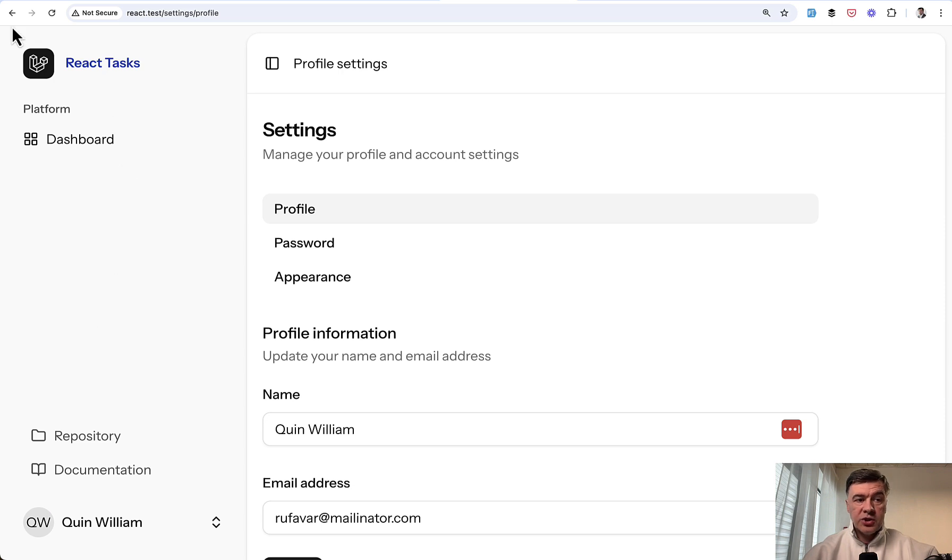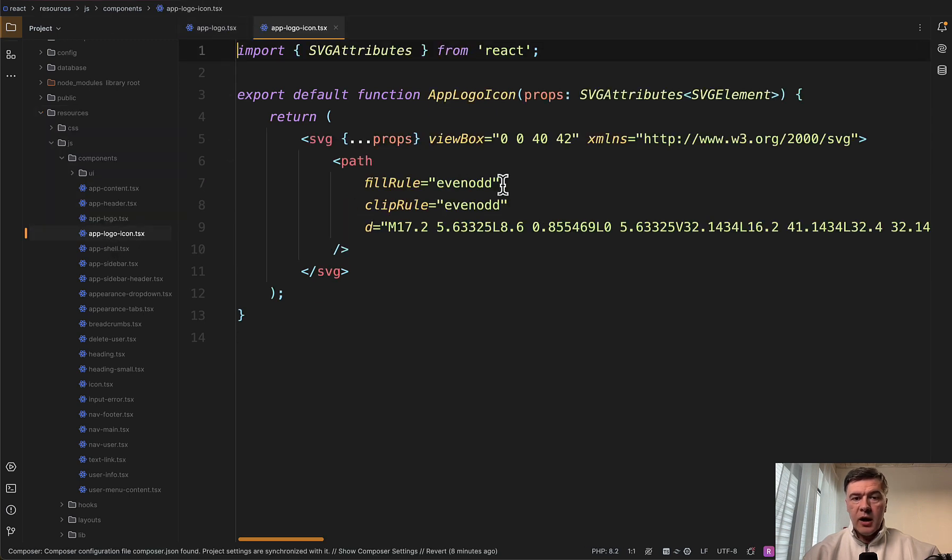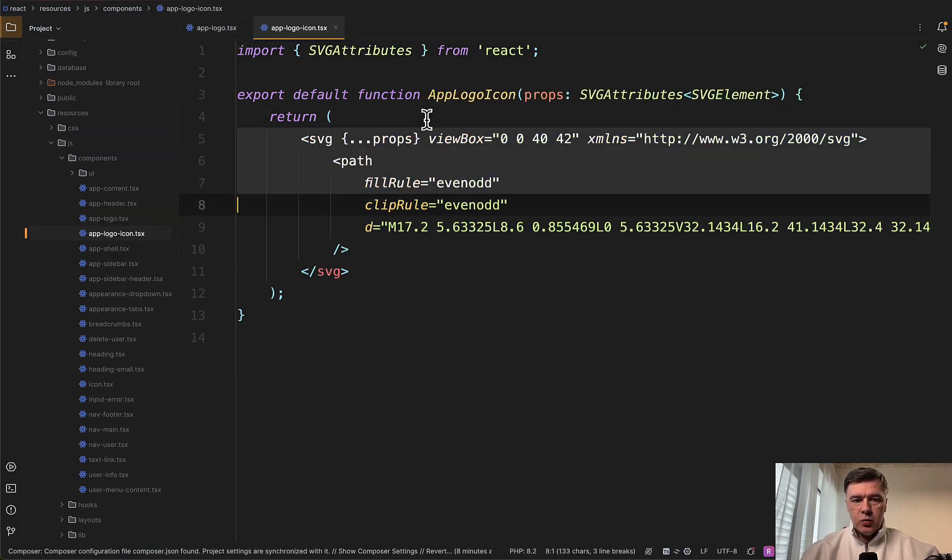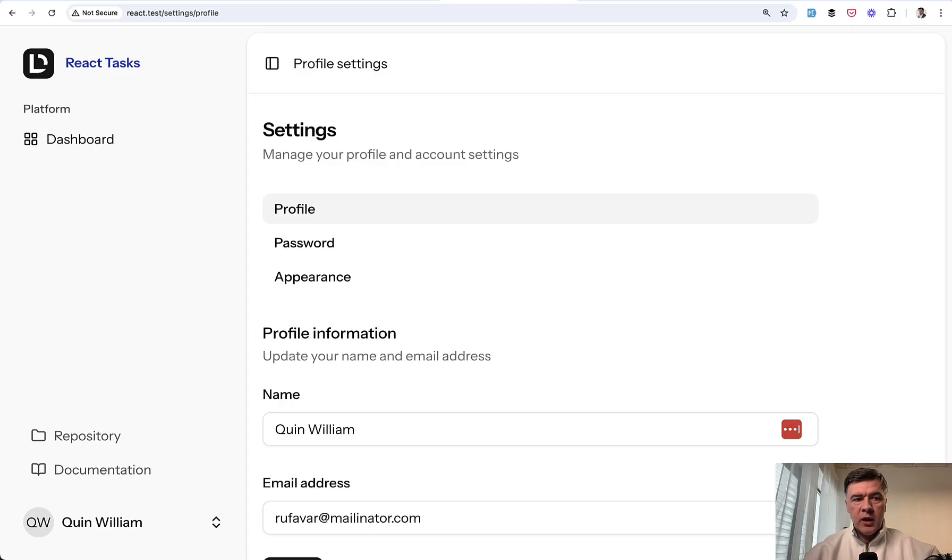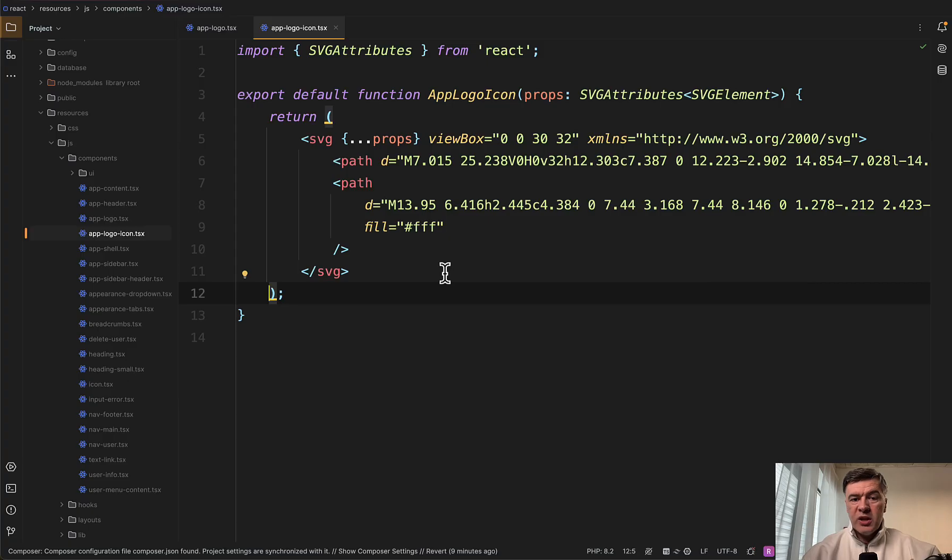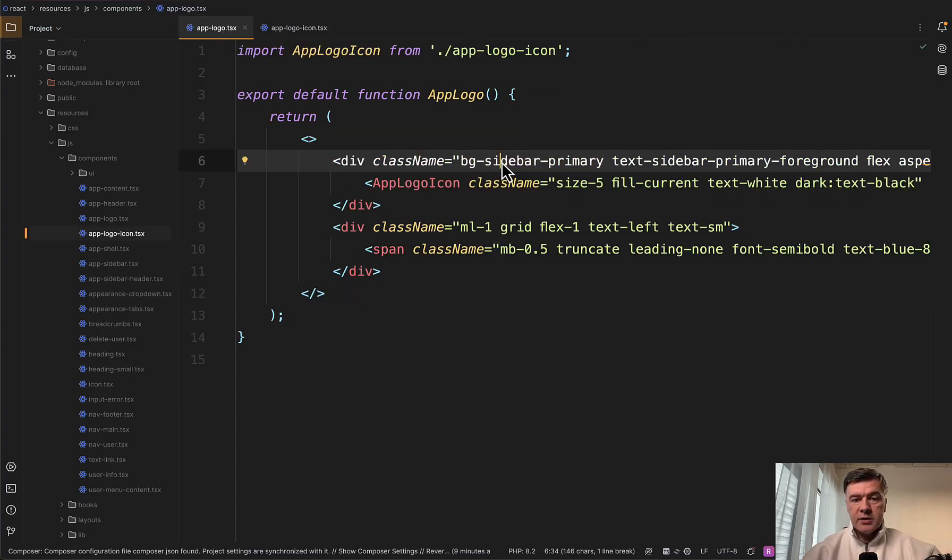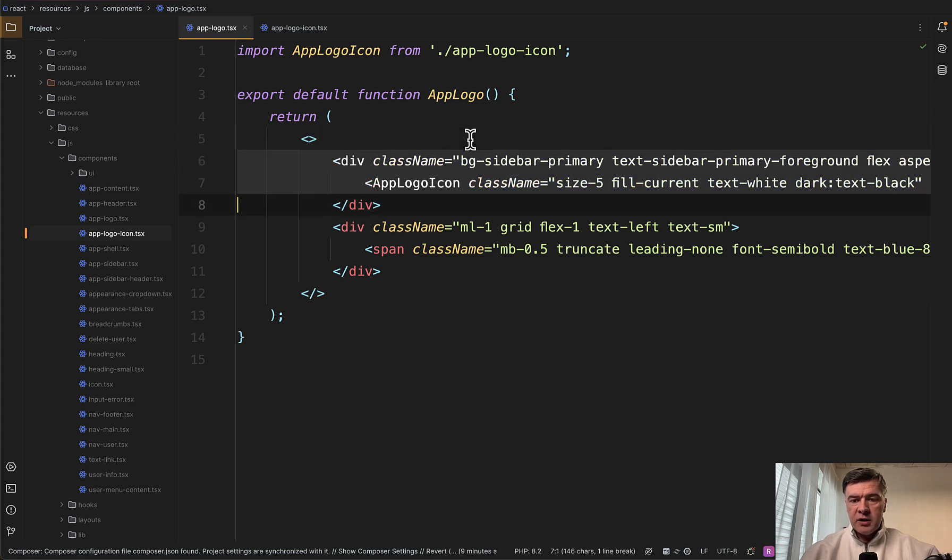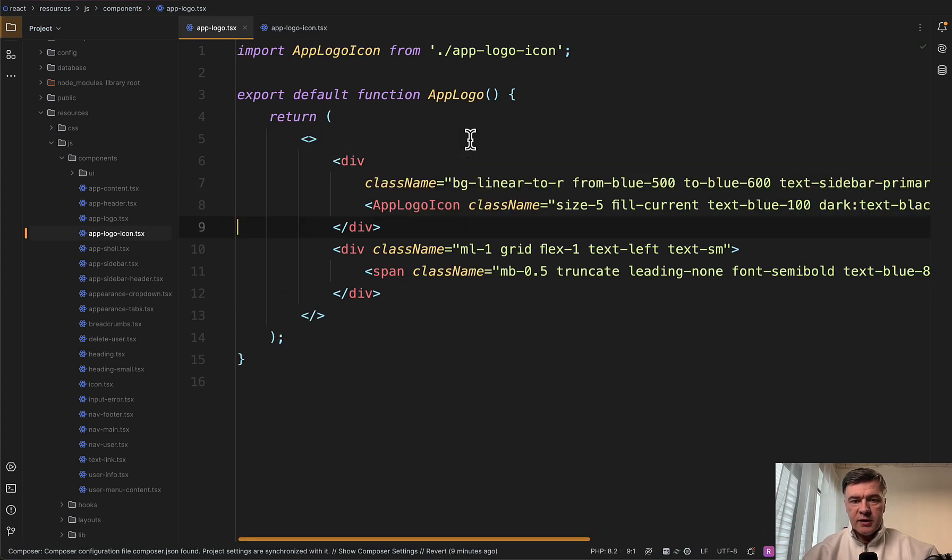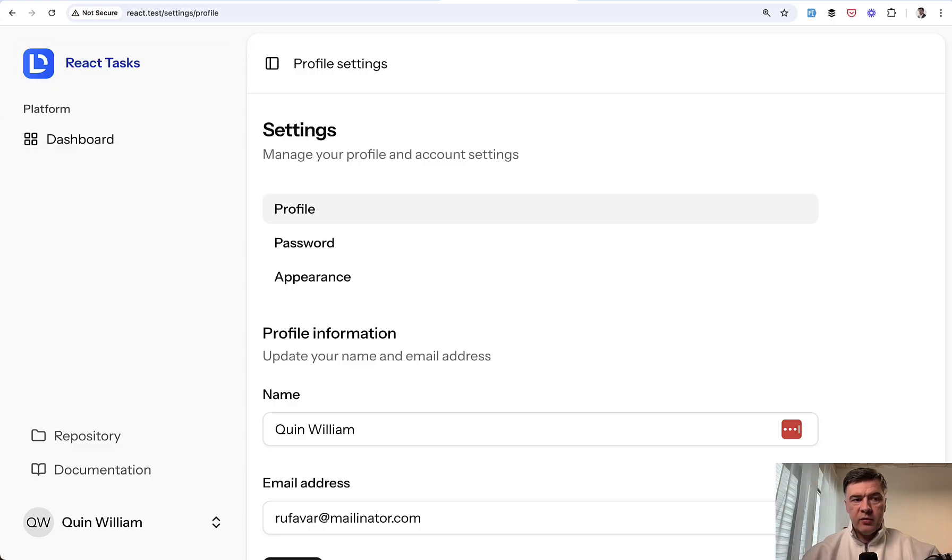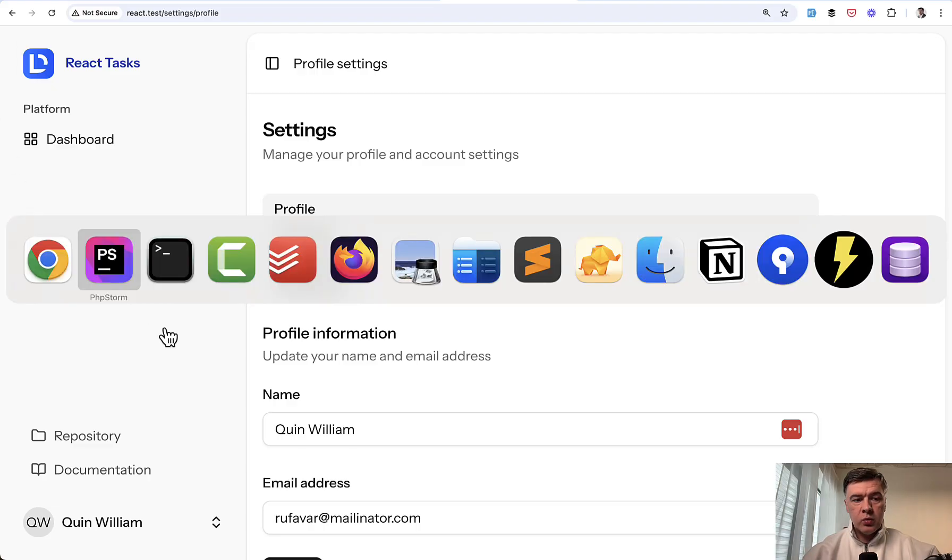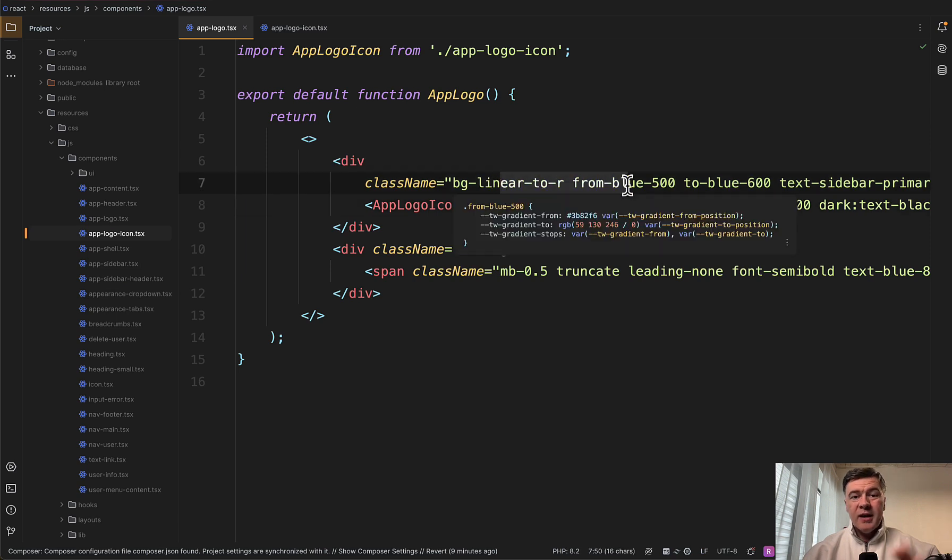If you want to change the logo itself, it's SVG and you may change it to any other SVG. For that, we open another component AppLogoIcon.tsx and replace SVG with other SVG, which I had prepared. We save and we have Laravel Daily logo instead of Laravel official logo. Or you may change the logo colors. If we go back to AppLogo.tsx, there's Tailwind list of classes and we may change that. I'll prepare that behind the scenes with this.